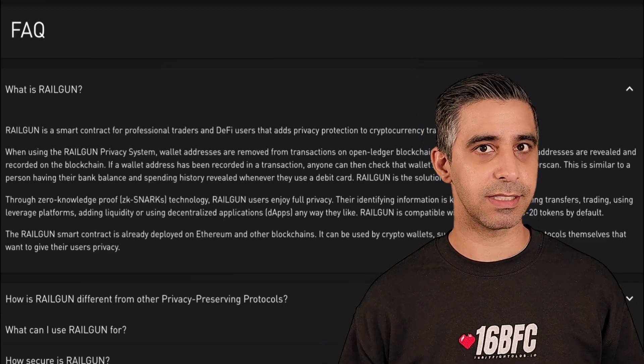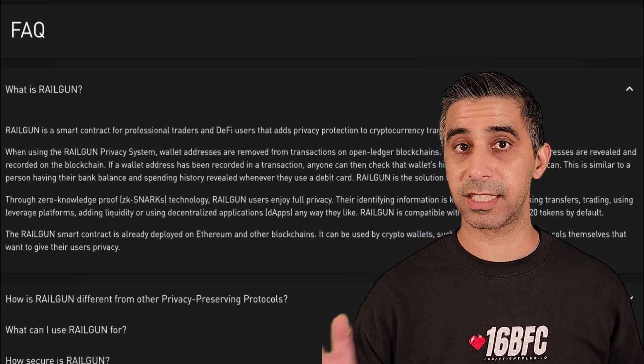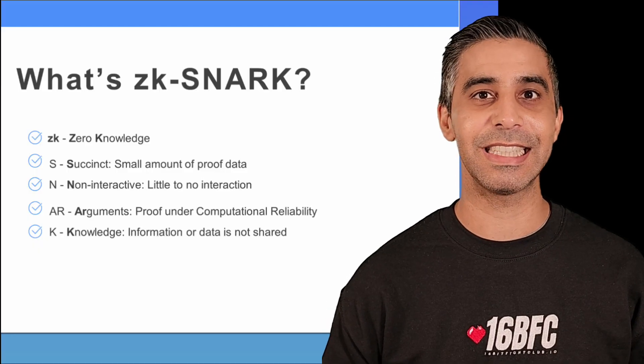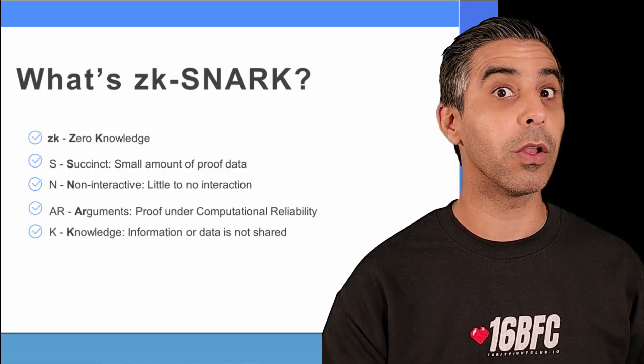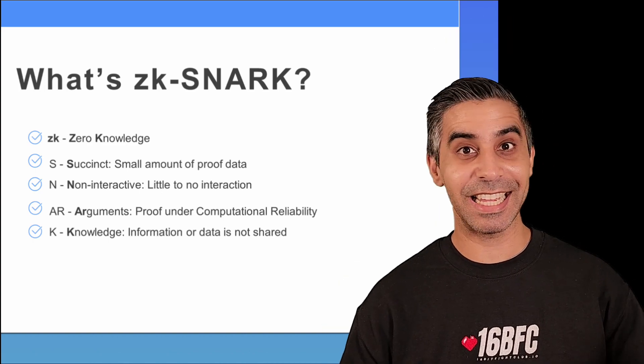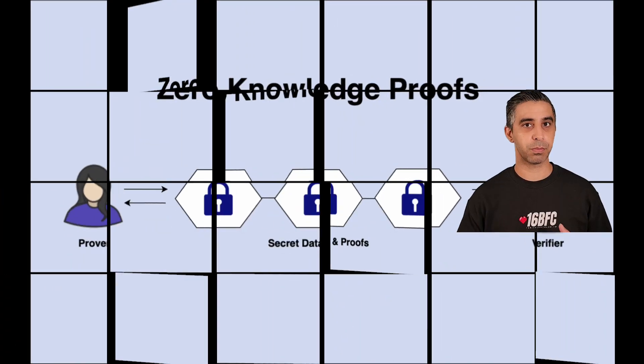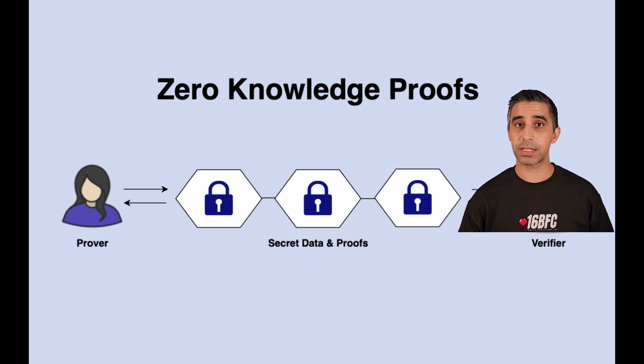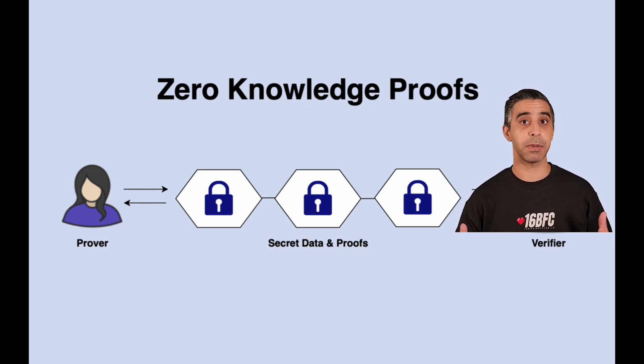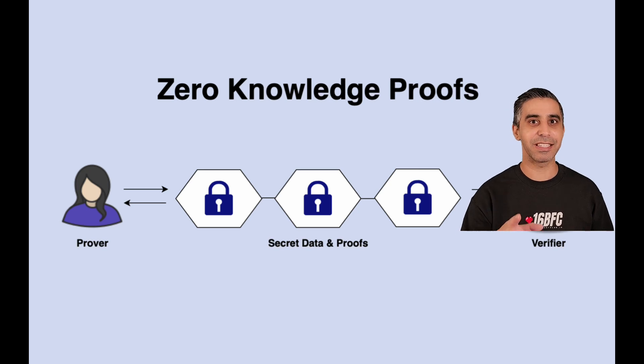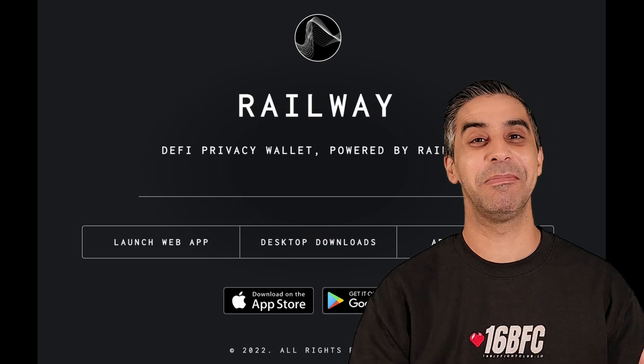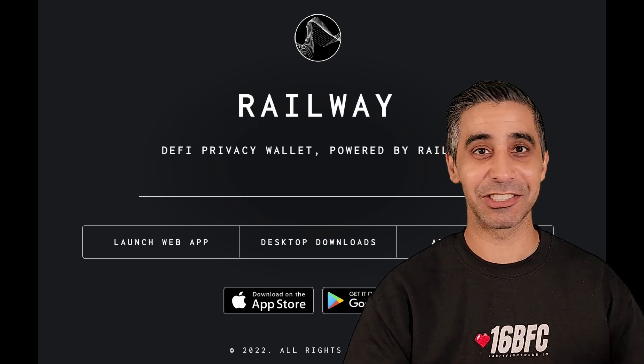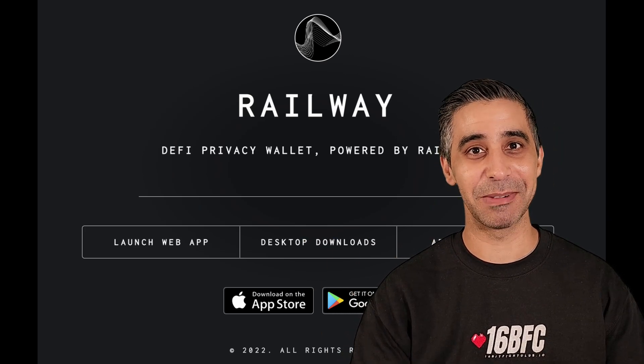Railgun is a privacy system built with ZKSNARK technology. In case you're wondering, ZKSNARK is a type of proof, a zero knowledge proof. That is why the ZK stands for zero knowledge. A zero knowledge proof makes it possible for both sides of the transaction to show each other that they have the exact same information without revealing the information itself. Simply put, it makes your transactions private on the blockchain.